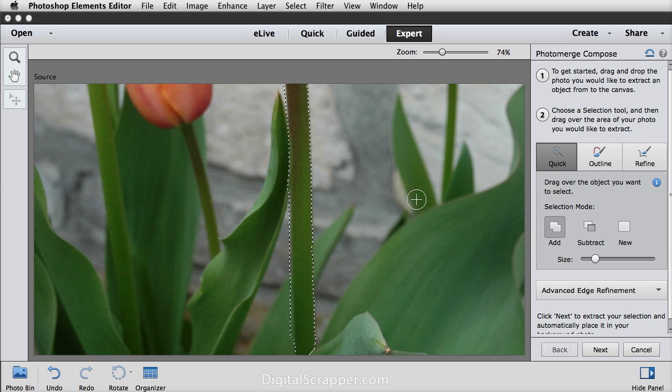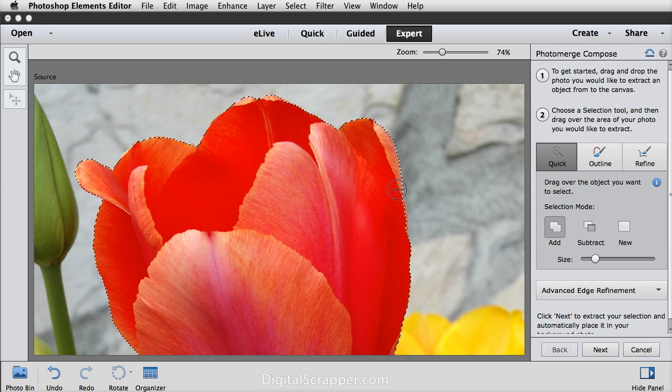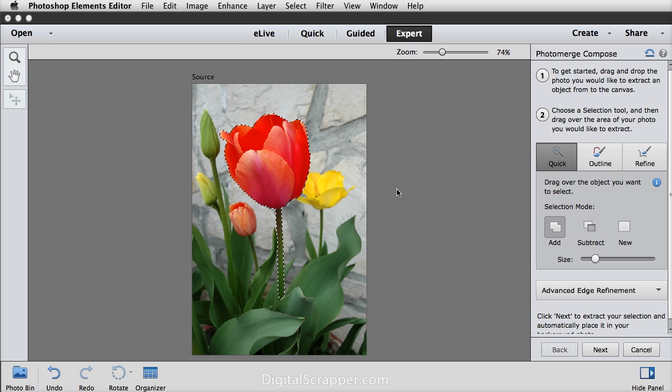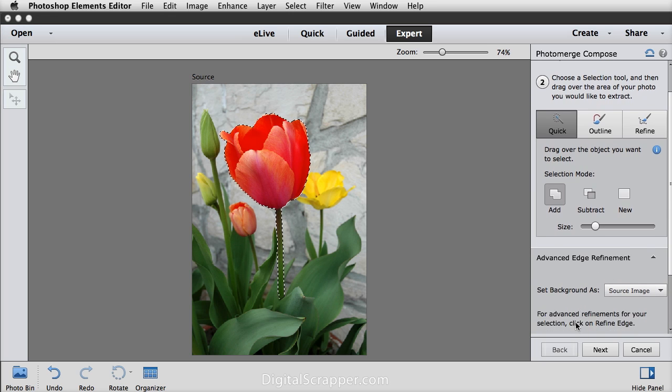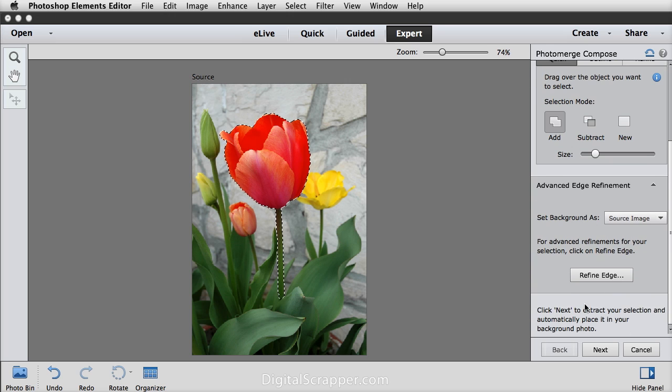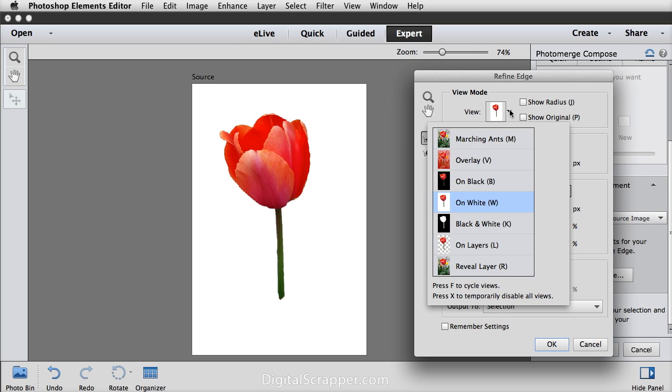So now we're ready to refine the selection. Again I'll press Ctrl or Command zero to get back to full size. Click on advanced edge refinement and then you'll want to click on refine edge. In the view menu you can choose different backgrounds to suit your object. White works fine for this object but if it was a really light object I might want to use a different background.